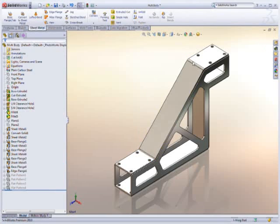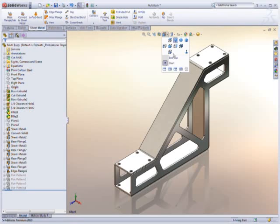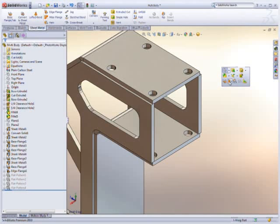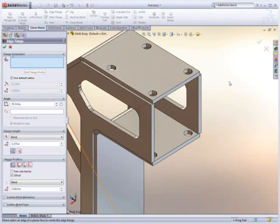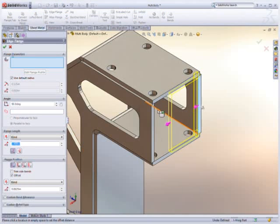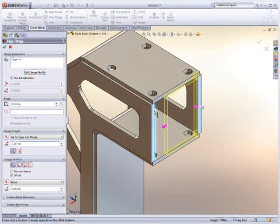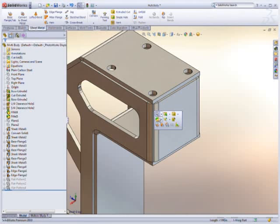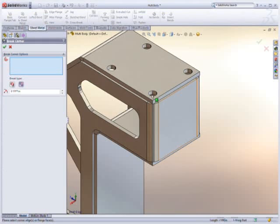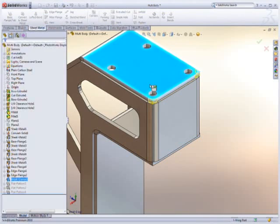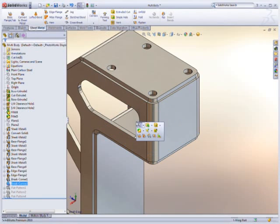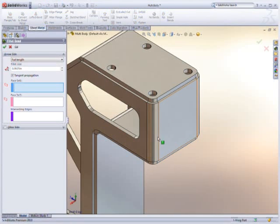Even better, SolidWorks introduces new options to automatically merge these separate sheet metal bodies together, turning two bodies into one. This means users can design the way they think, unconfined by the limitation of a single sheet metal body per part.